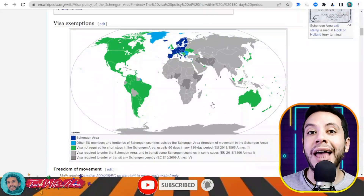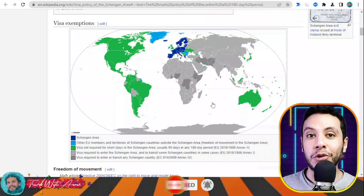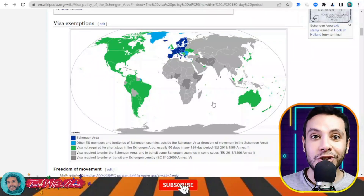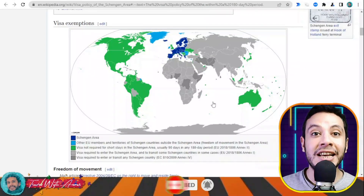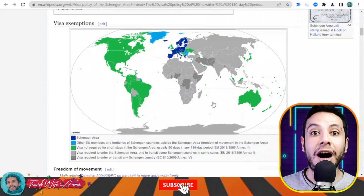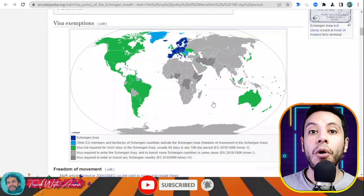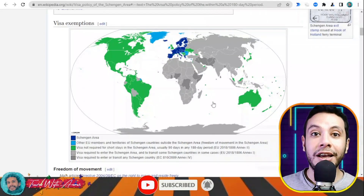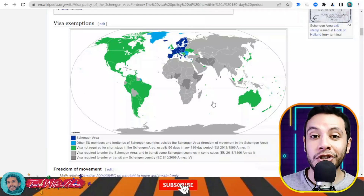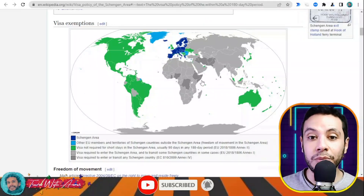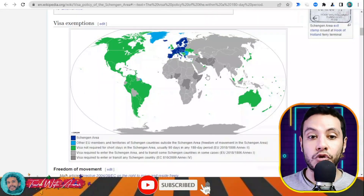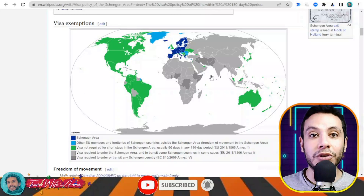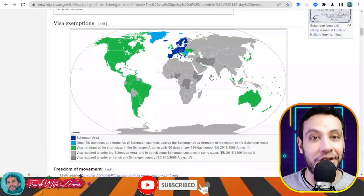For the rest of the world, you will need a visa and will have to apply through an application center or through the embassy in your country. Some countries require a visa even for transiting through the Schengen area — for example, Iraq, Ethiopia, Iran, Pakistan, Afghanistan, and Somalia need both a Schengen visa and a transit visa.